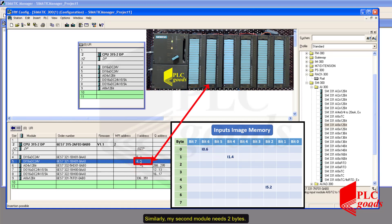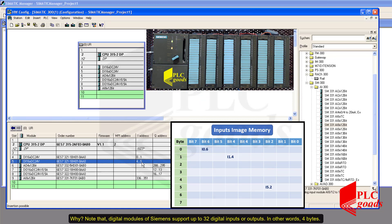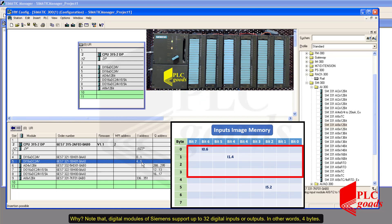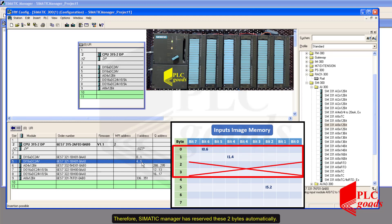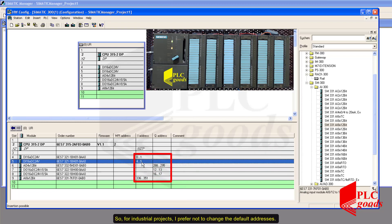Similarly, my second module needs two bytes. The PLC has skipped bytes 2 and 3 and then used bytes 4 and 5 for the second module. Why? Note that digital modules of Siemens support up to 32 digital inputs or outputs — in other words, four bytes. Therefore, Simatic Manager has reserved those two bytes automatically. Maybe I need to replace the first module with another one later which supports 32 inputs; in that case I can use those four bytes for the new module without changing the other addresses. So for industrial projects, I prefer not to change the default addresses.